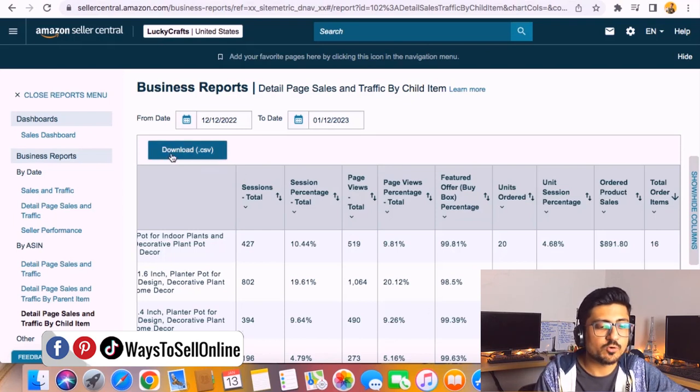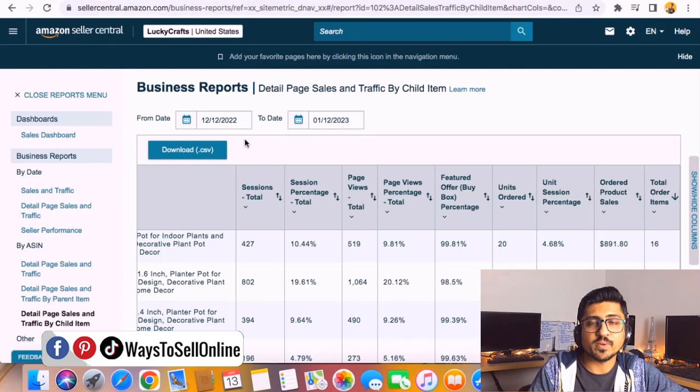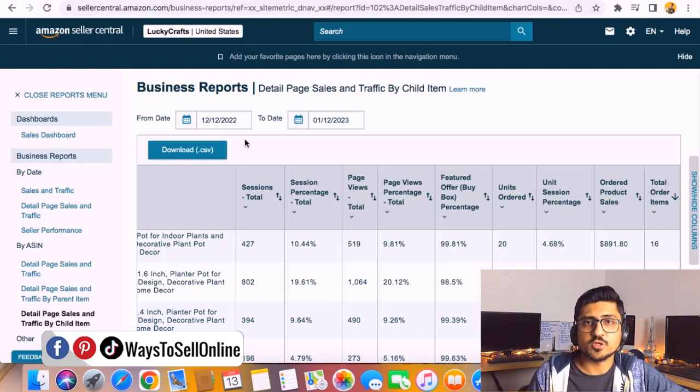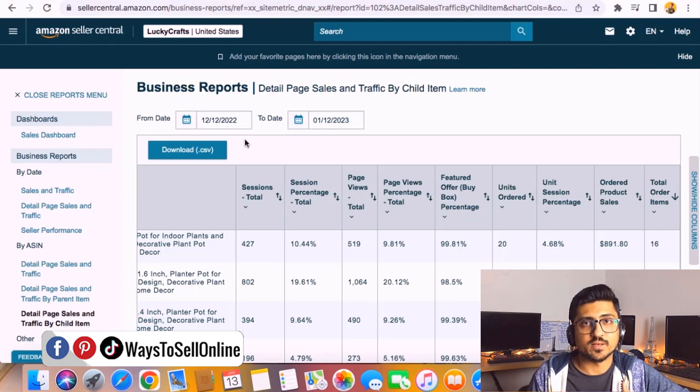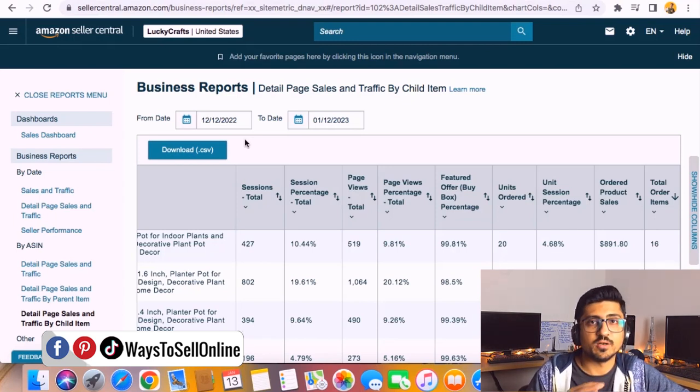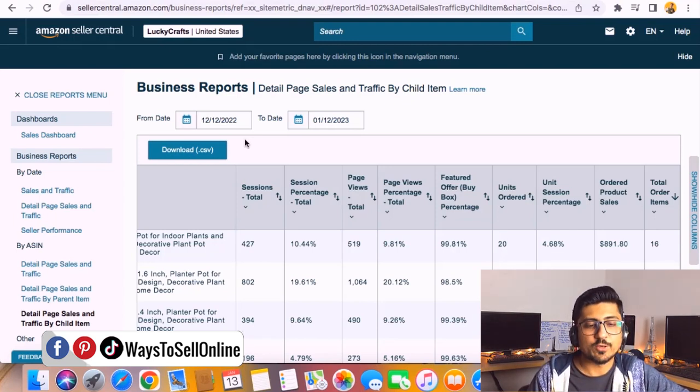The good thing about this is you can click on this Download CSV button and then you can open that downloaded file in Excel. You can put some filters, sort out the data, and do multiple things in Excel from that data. This is actually a good thing about this page which I really love.